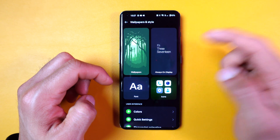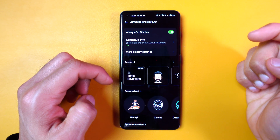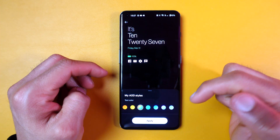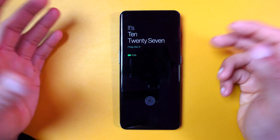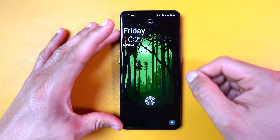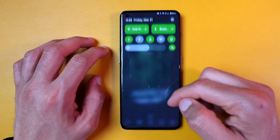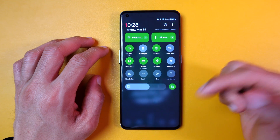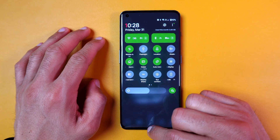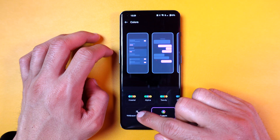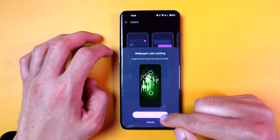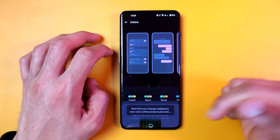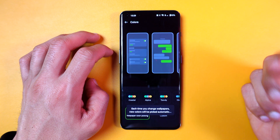I then opted for a predefined layout and changed the accent color to green. Setting my phone to a dark theme was a cherry on the top. With OnePlus, I can also match the accent color to my wallpaper's color. I love that!